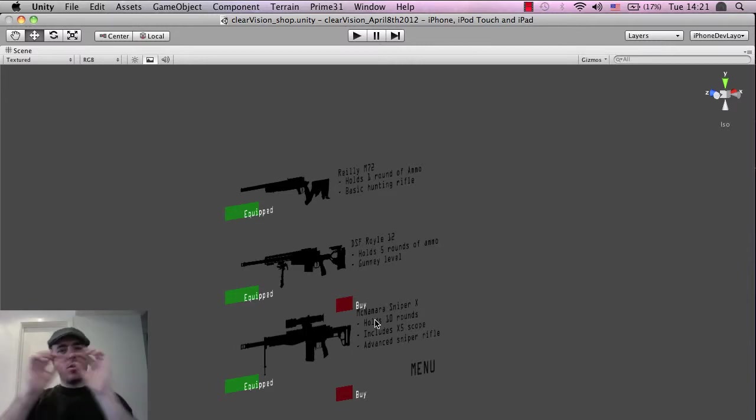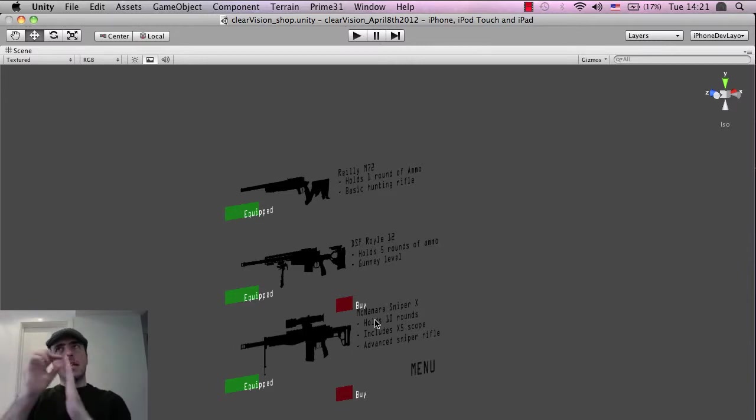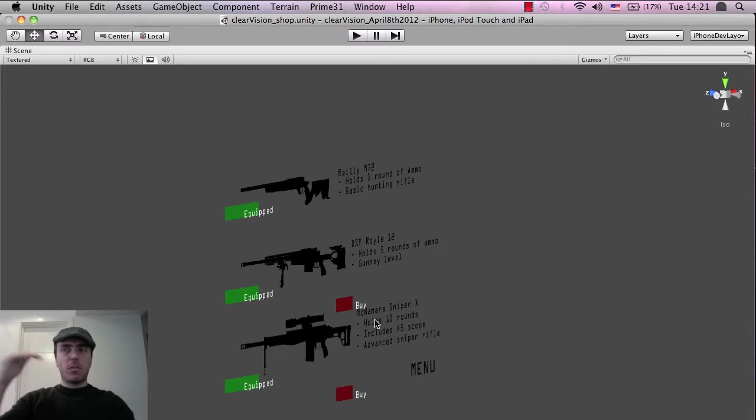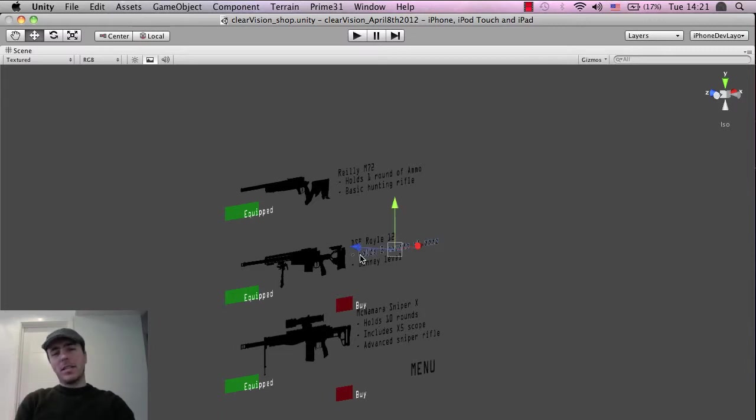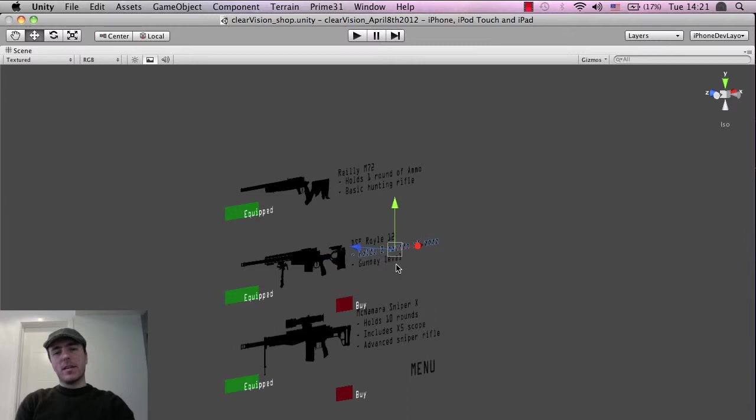Usually you can, in a script, put a text object in the game and then you can define what that text says from inside a script. But for me I think it's a little bit easier to just drag and have these as separate objects and then I can move them wherever I want. That's a little bit easier.